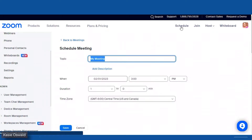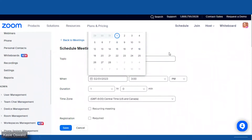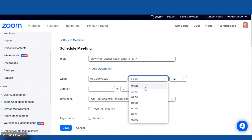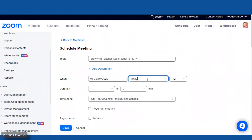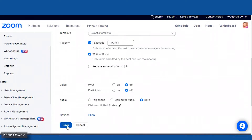Now we're going to schedule our meeting. So I think this upcoming one is going to be 'Etsy with Teacher Casey,' or it could be 'What is PLR' — whatever you want, you can add it there. This is going to be next Tuesday, the 7th, and it is at 11:45 my time. Zoom does not have 11:45, so we do 11:30 and it hasn't changed a thing. And that is it for now — we're going to save.